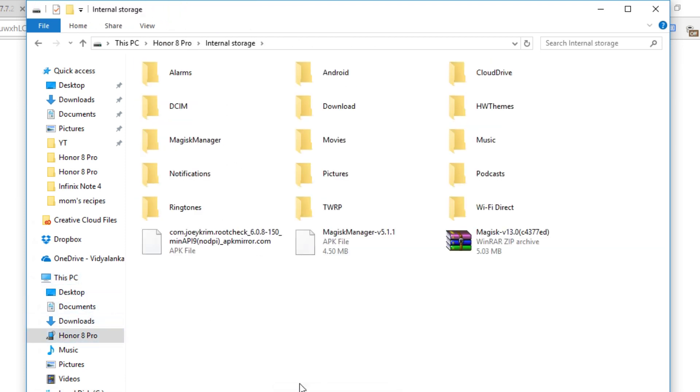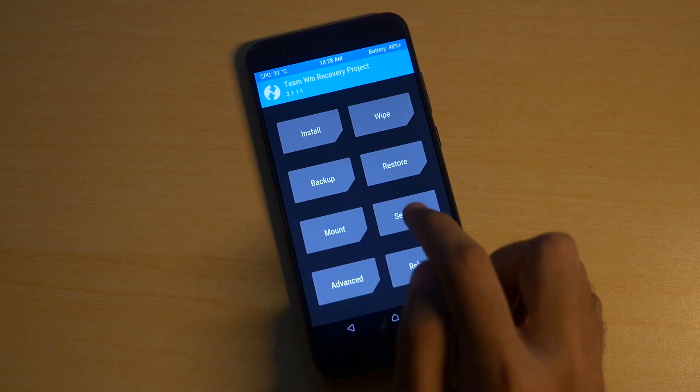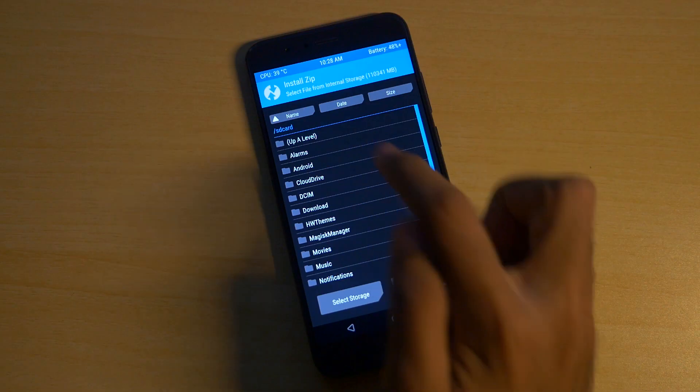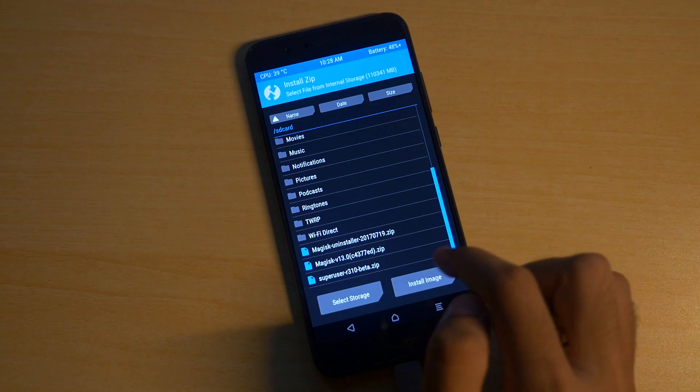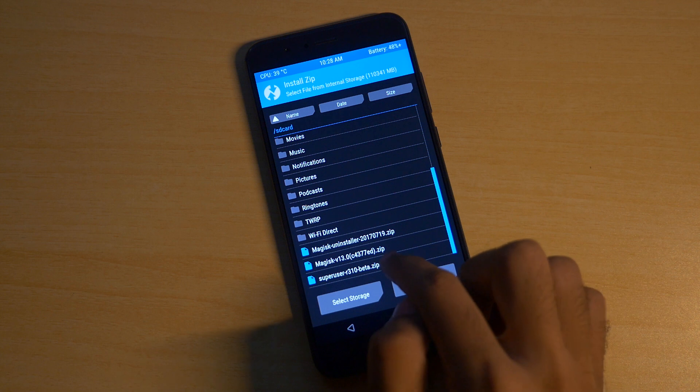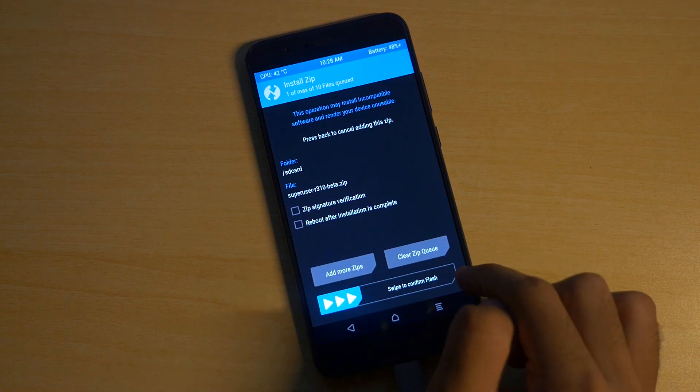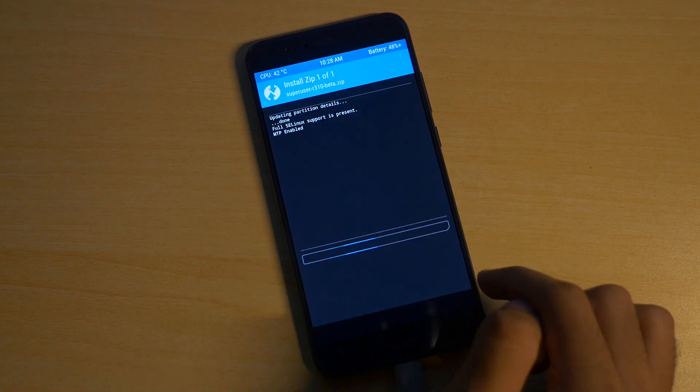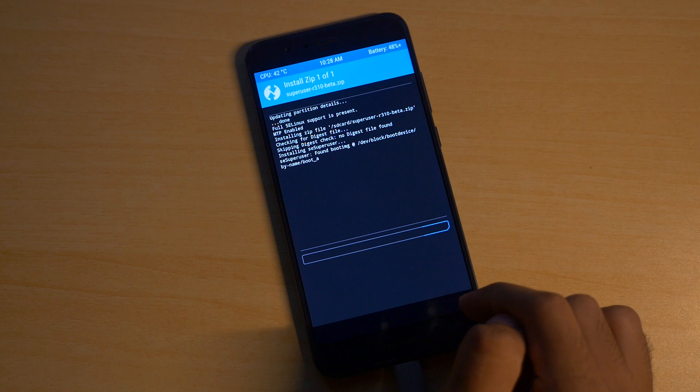I'll recommend you to flash the PH SuperUser file because that's what developer recommends too. Now go into install, select the PH SuperUser zip file and select swipe to confirm flash. Now once the zip file is flashed you just need to click on reboot system and the device will boot into the system.